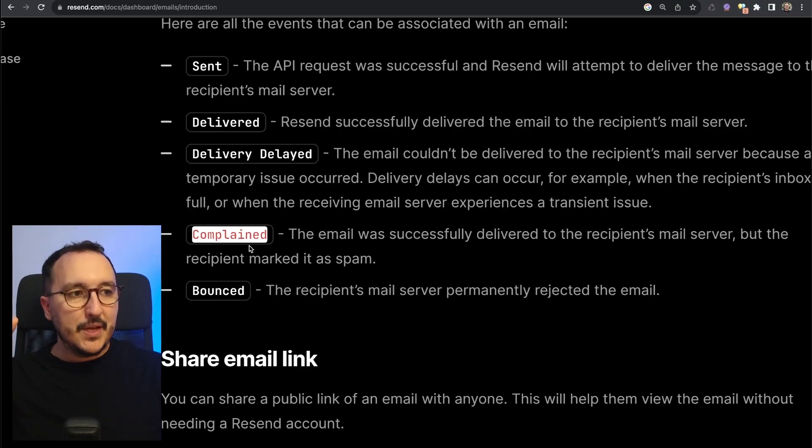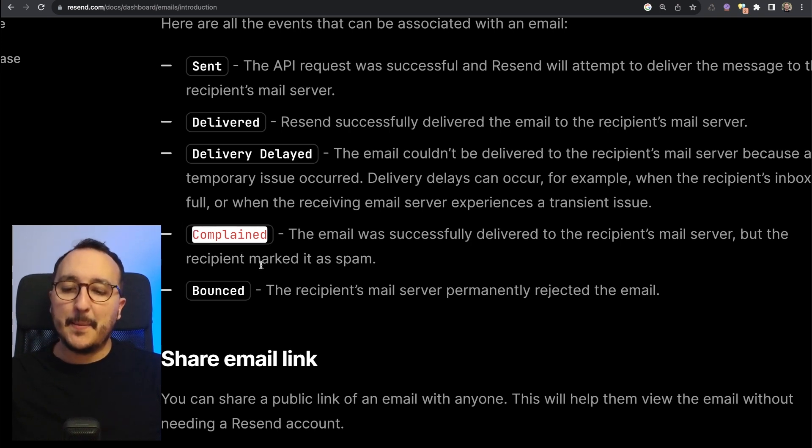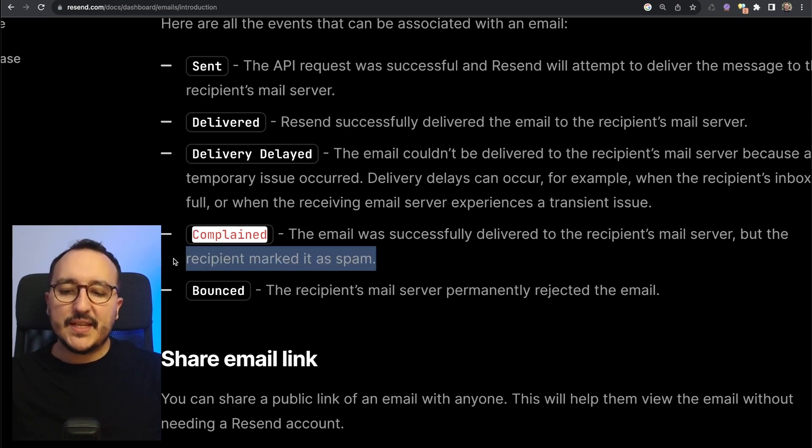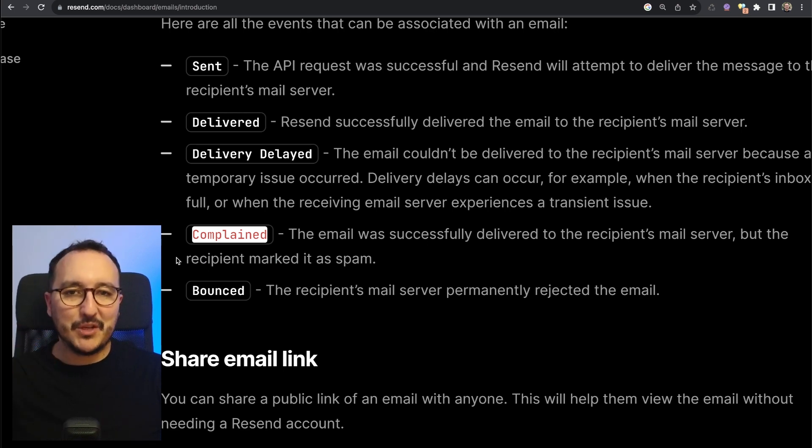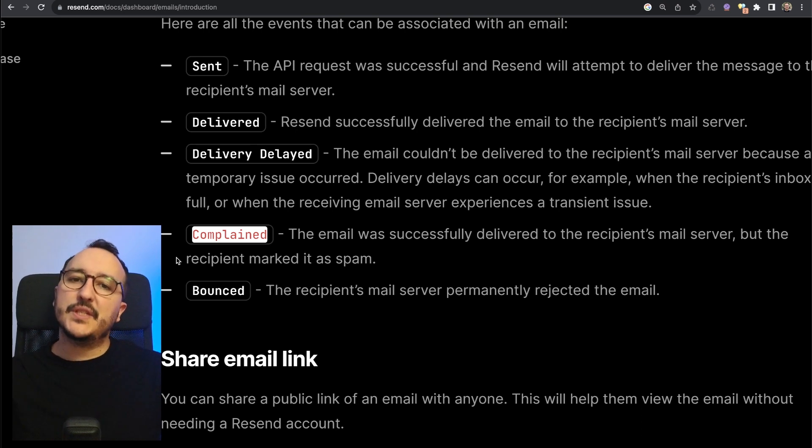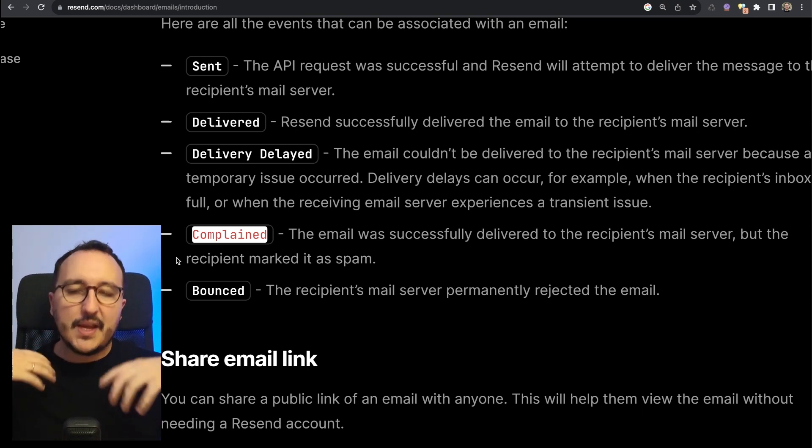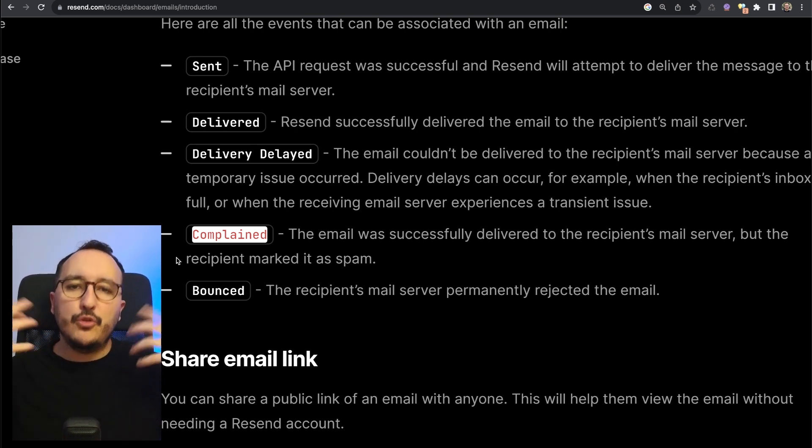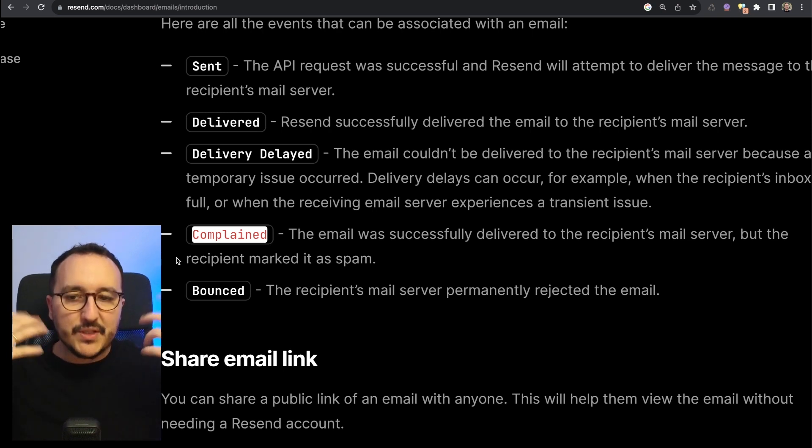Complain is really interesting because with complain we can actually identify that the emails that we send are not really welcome by the recipient, and it can help us to improve the emails that we want to send in many ways. It can be the content, it can be the email address, or whatever. We're going to see that probably later.